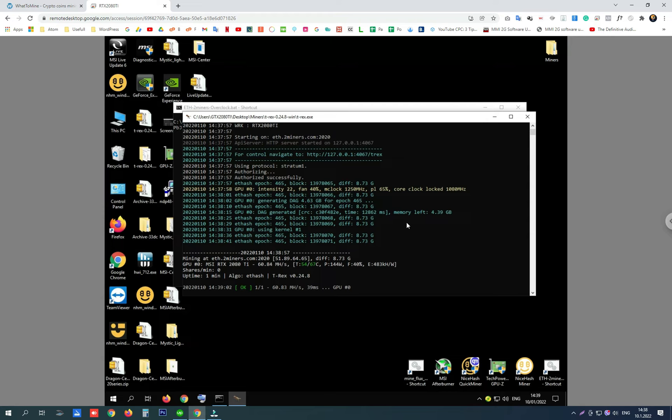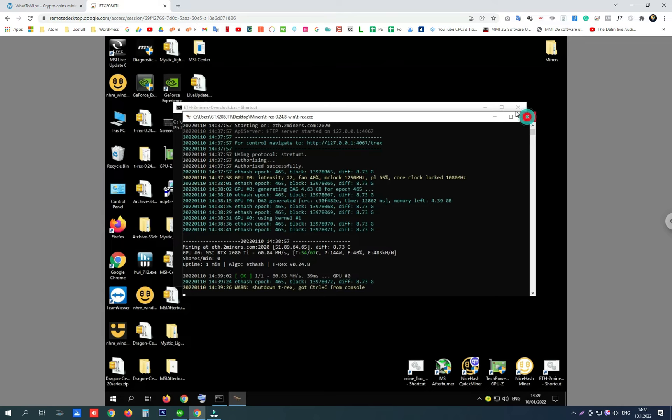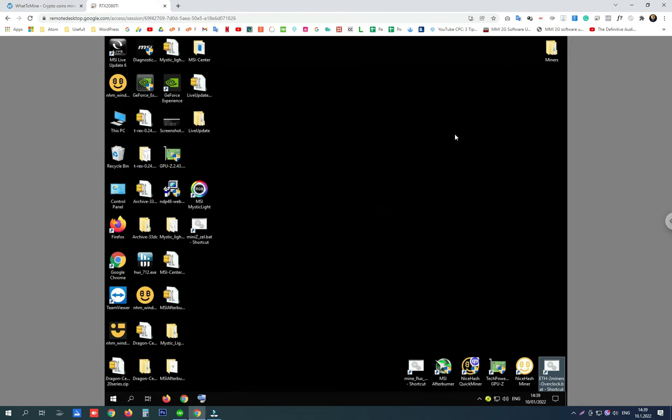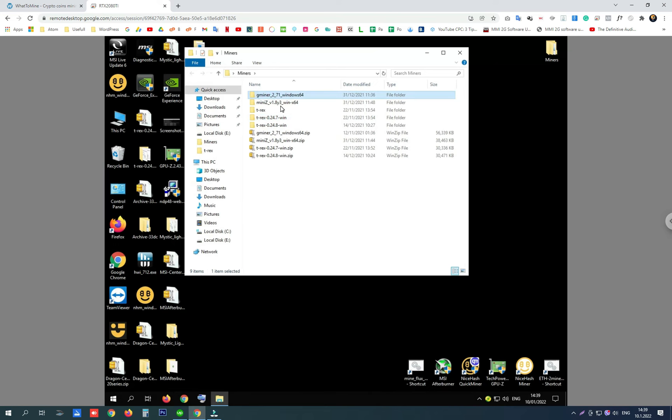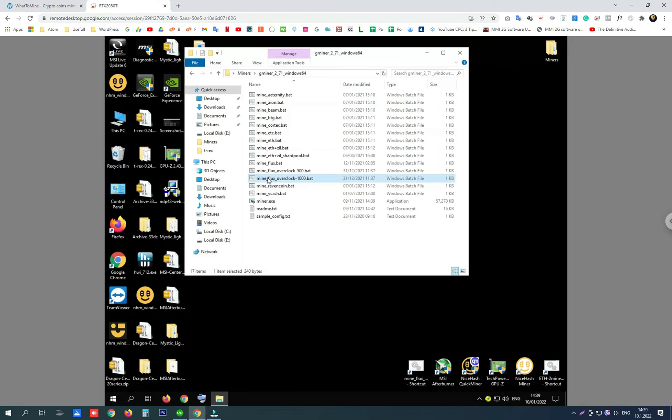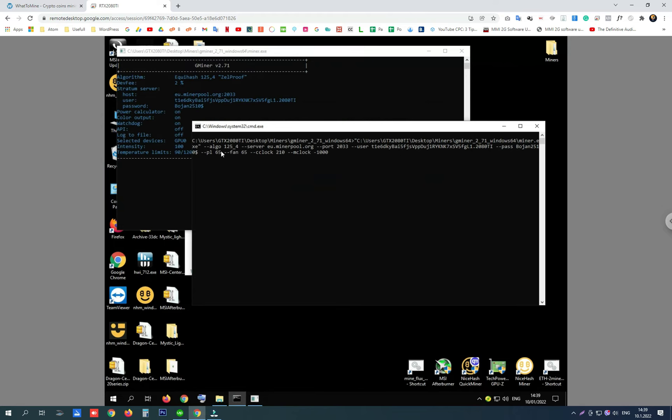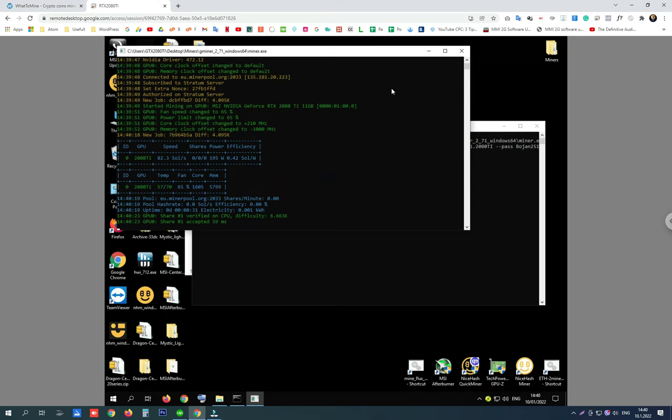Now I'm going to close it and I want to show you my first try on Flux. It was with GMiner, and when I mine Flux with GMiner with these settings, I'm getting around 80 solutions per second.